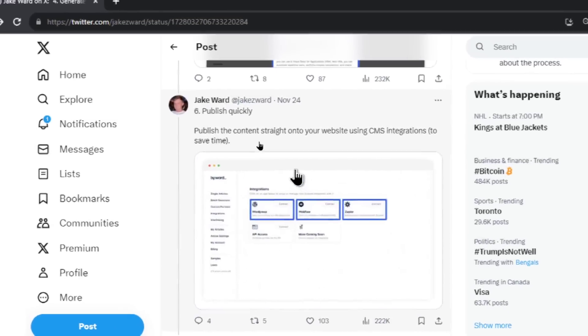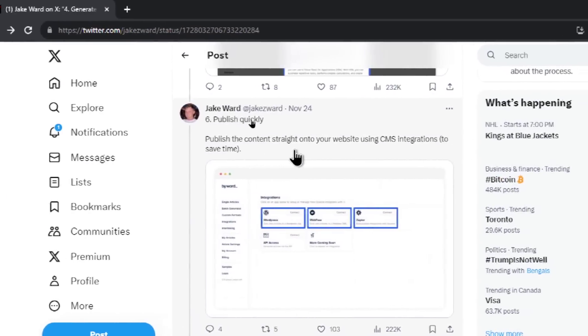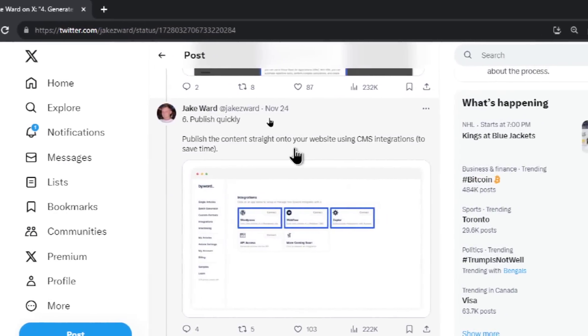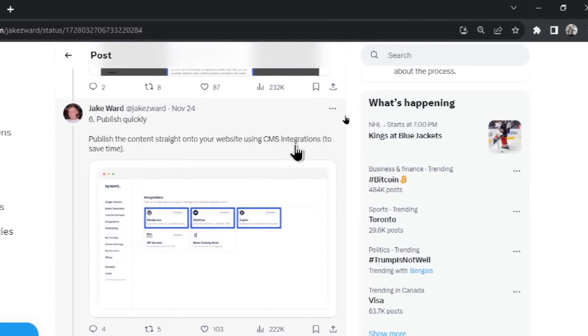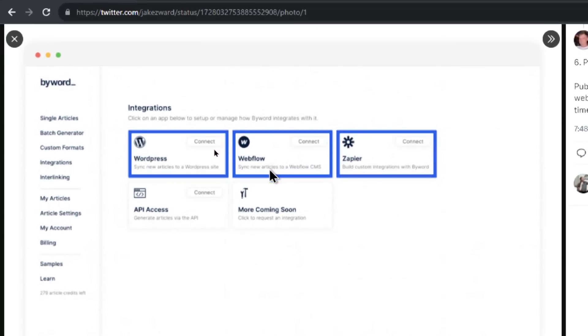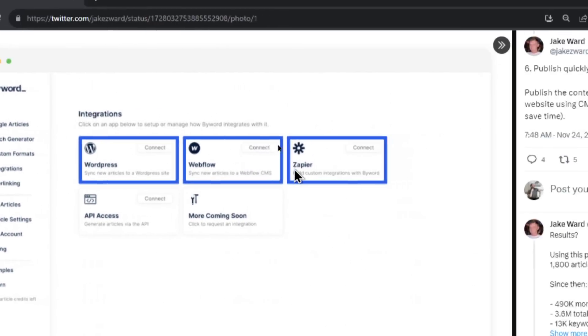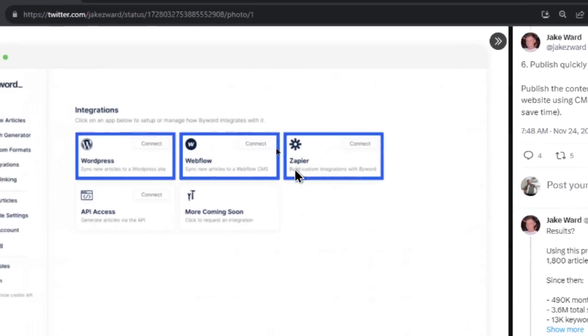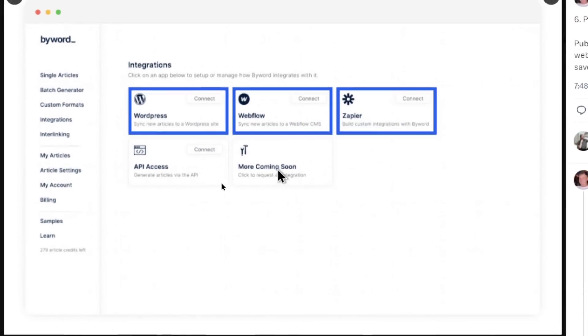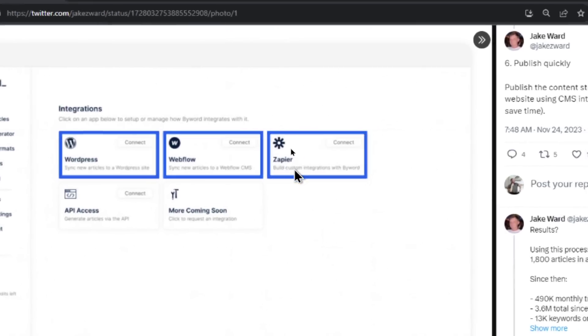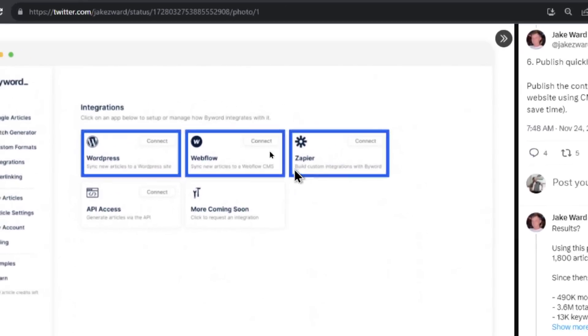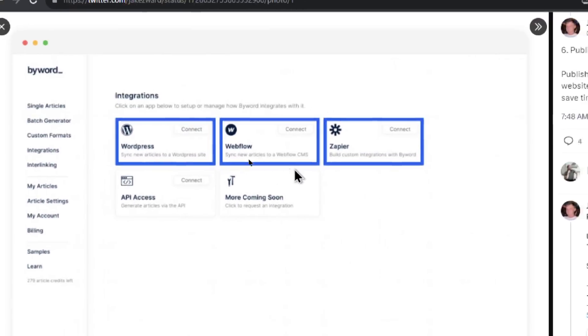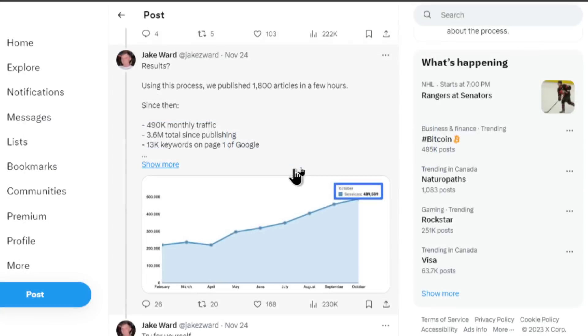Number six, it says publish quickly. Publish the content straight onto your website using CMS integrations. And this tool seems to have integrations with WordPress, Webflow, Zapier, API access, and more coming soon. So the API and the Zapier are for all types of websites that have an API connection. Again, I'm going to show you how to build this yourself.